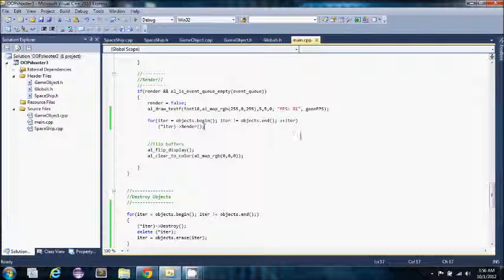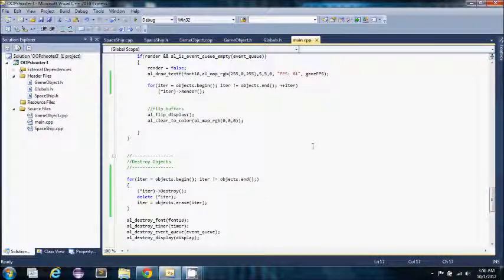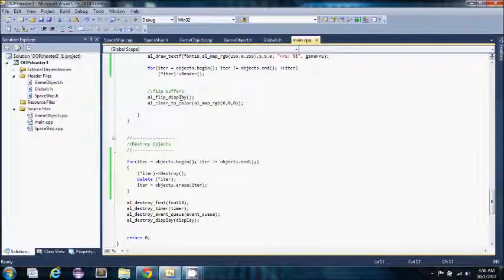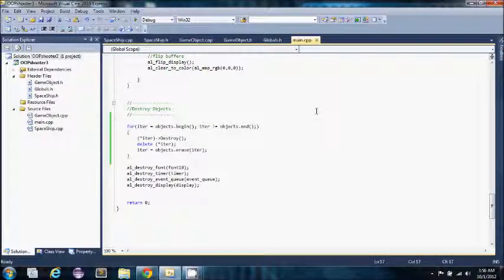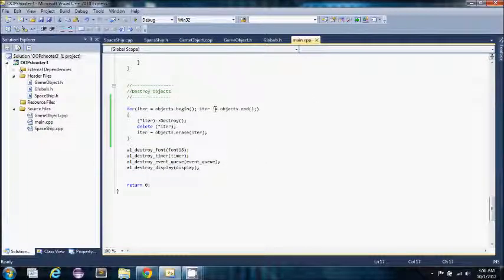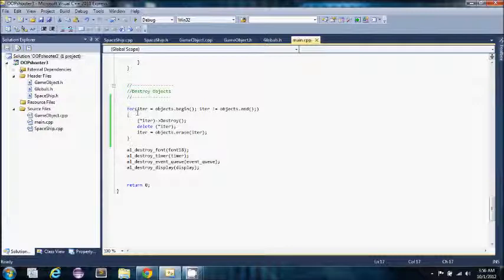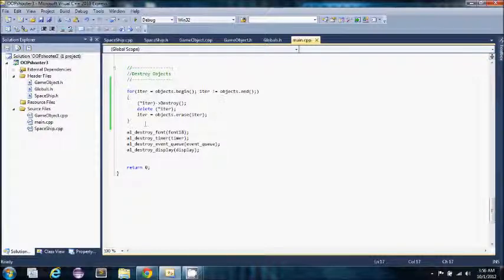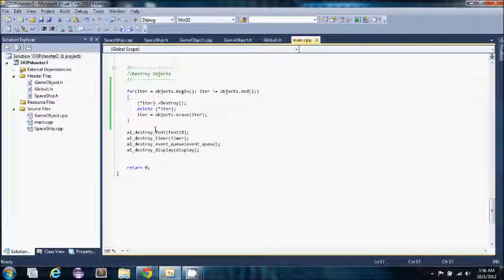And then this is just standard Allegro stuff. And then here is the same thing for cleaning up. After I exit my main game loop, we loop through each game object, call its destroy function, and then delete it from the list of game objects. This cleans up my font, timer, event queue and display.